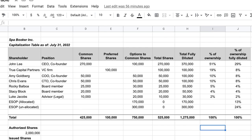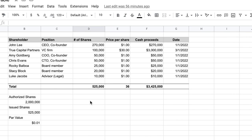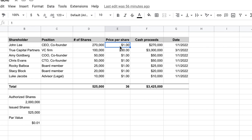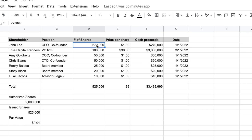A stock transaction ledger shows: John Lee (CEO), number of shares bought (270,000), the date he bought them, the price paid per share ($1.00), and the cash proceeds ($270,000). It's simply a listing of all the stock transactions. You should obtain this ledger from your legal counsel.